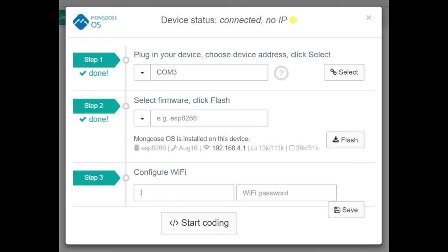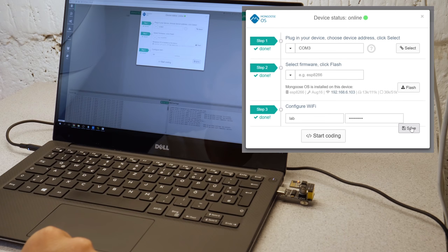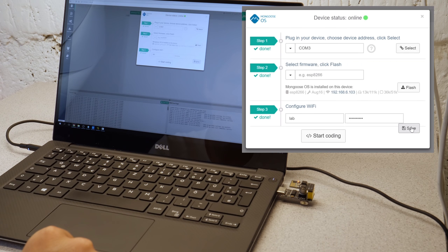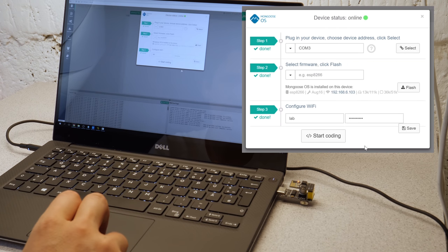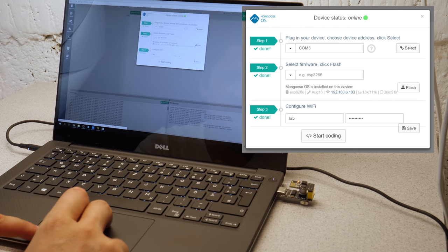After setting up the WiFi or adjusting the access point configuration the code can be updated over the air using the IP address just like this.